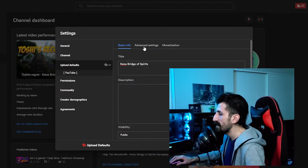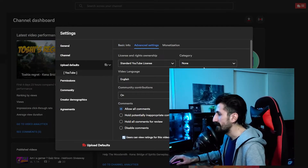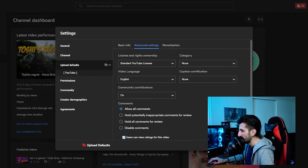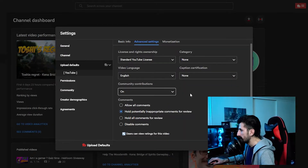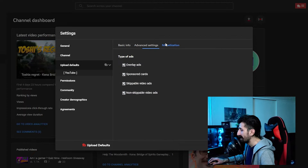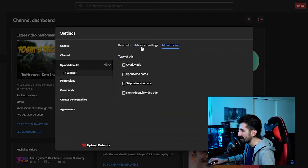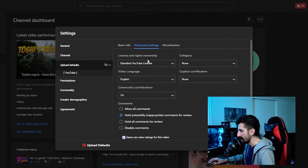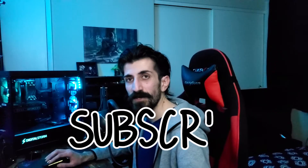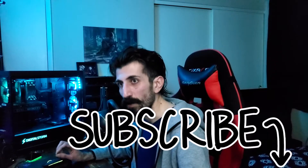Let's see what we got in the advanced settings. It's pretty much the same thing. The monetization — this part is not for me, not yet guys. Please subscribe to the channel. I love you.